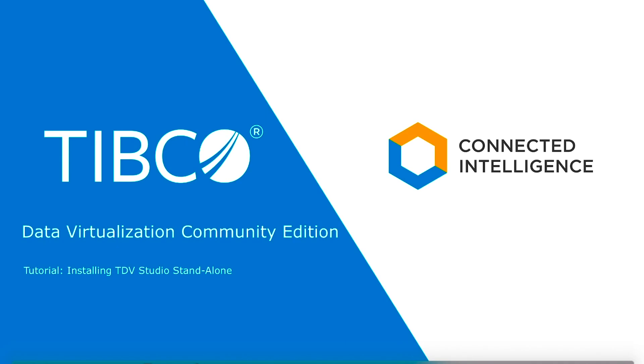Hello and welcome to the tutorial series for TIBCO Data Virtualization, or TDV. In this tutorial, we show how to install TDV Studio as a standalone installation.